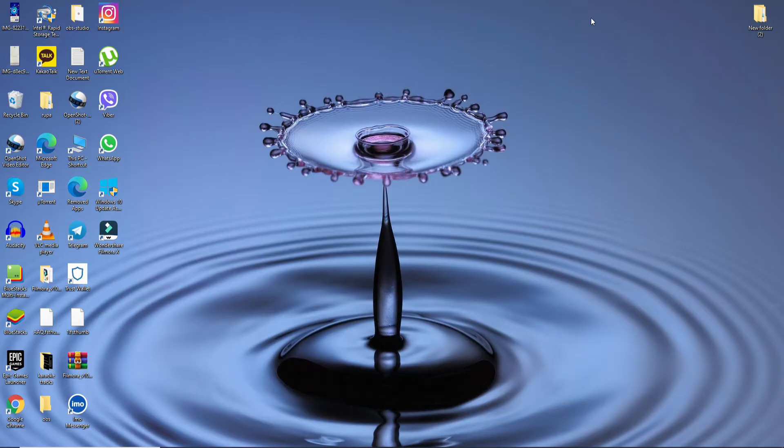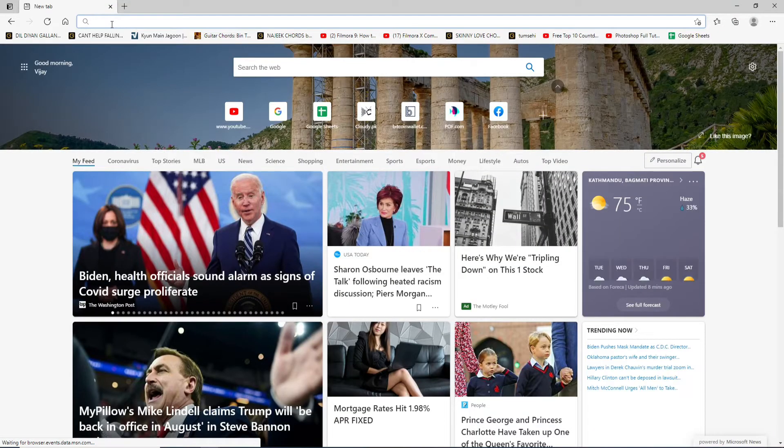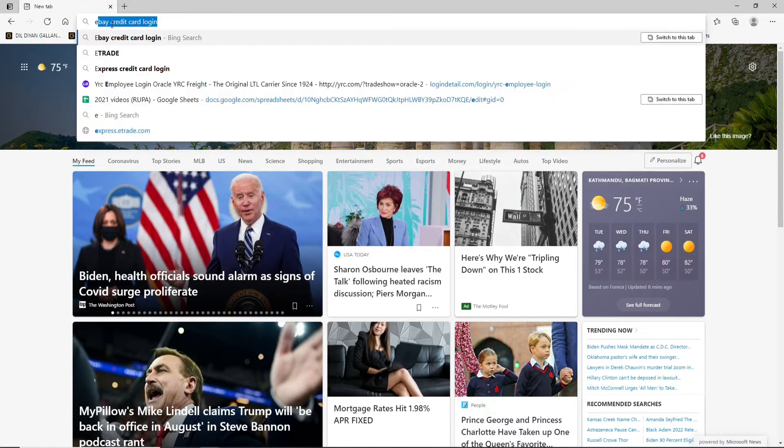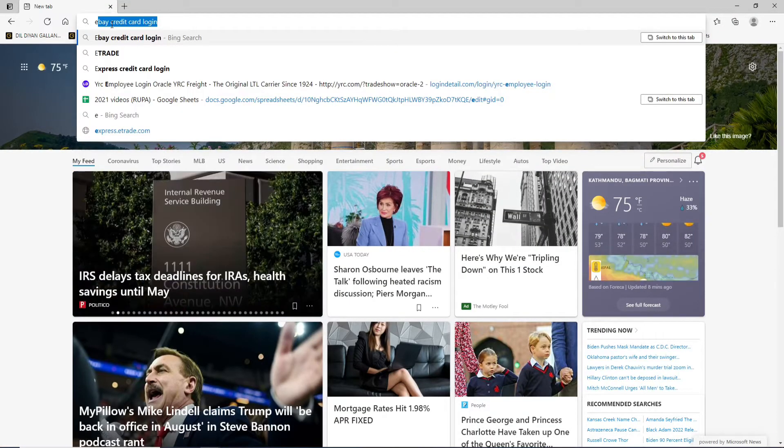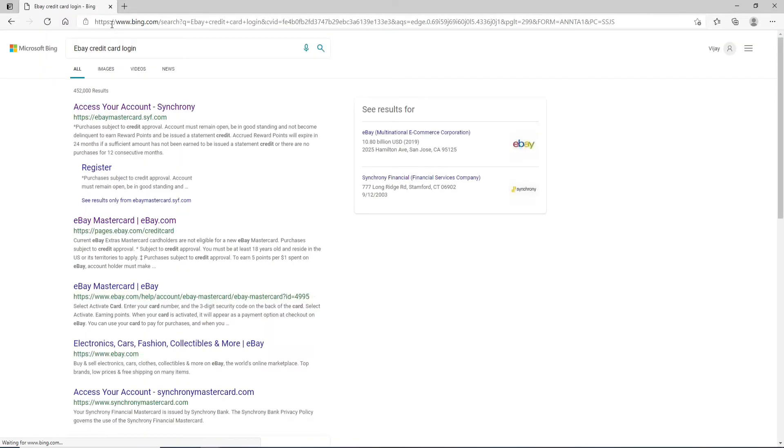To log into eBay credit card account, open a web browser. Once you do that, type in eBay credit card login and press enter on your keyboard. Click on the first link that you see: Access Your Account Synchrony.